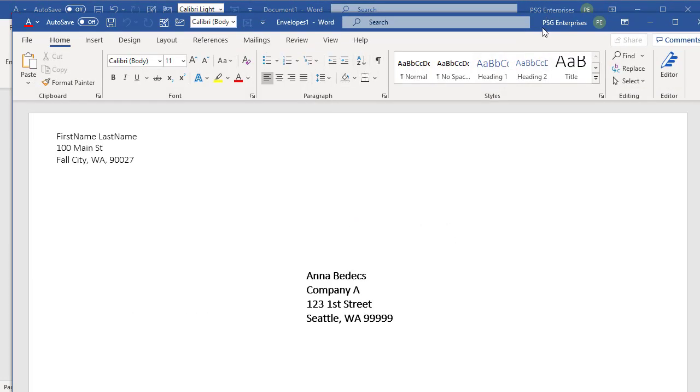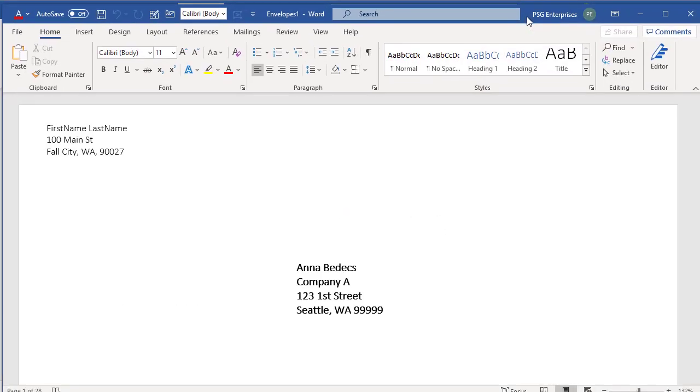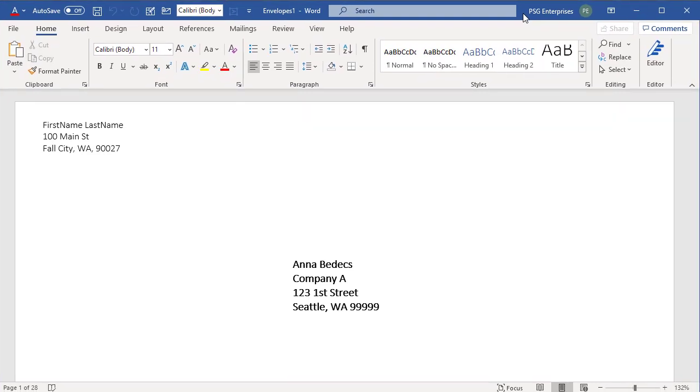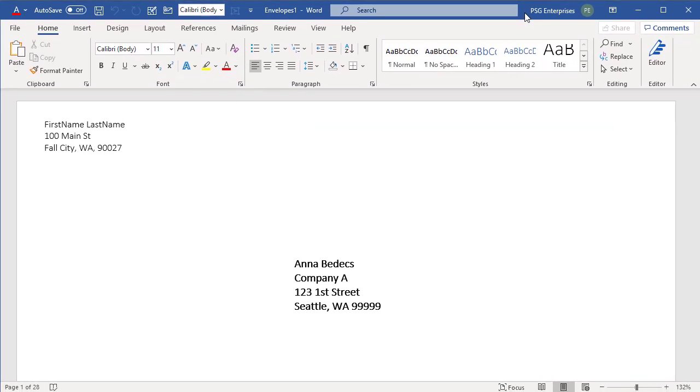A new Word document opens with all the envelopes merged into one document. You can edit, print or save the document. Save and close the document.